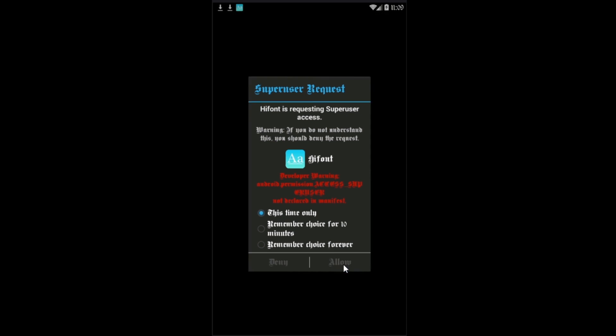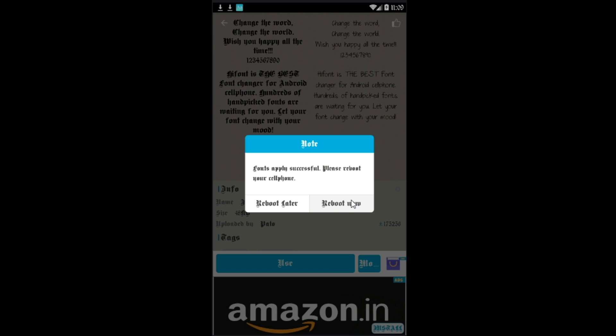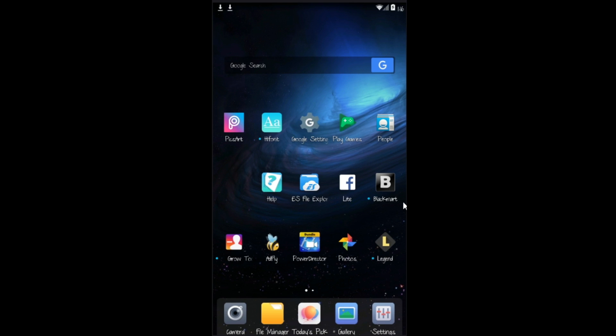I'm just gonna hit on reboot now because that's when the font is going to change. Reboot now and a normal reboot will occur. Once the reboot is complete, you would see a different font on your Android device.